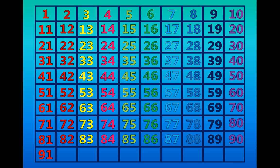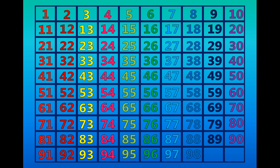Ninety-one, ninety-two, ninety-three, ninety-four, ninety-five, ninety-six, ninety-seven, ninety-eight, ninety-nine, one hundred.